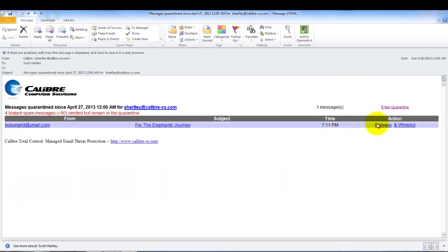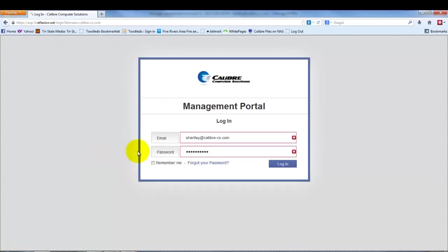When you click on either one of these links, it's actually going to take you to a web page that looks similar to this and you will be required to log in with your username and password and then it will either release or whitelist that message for you.